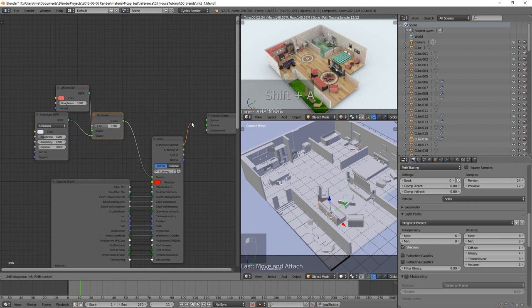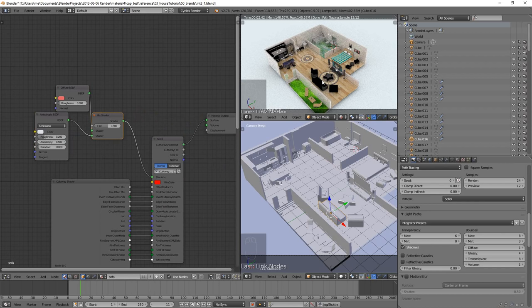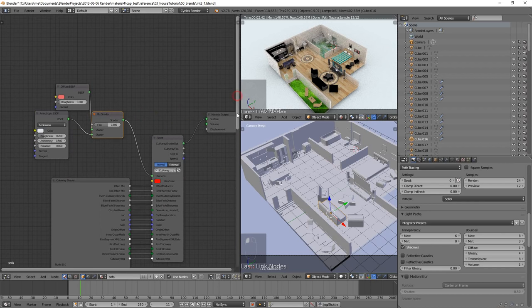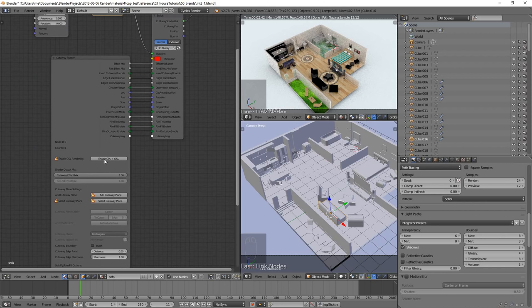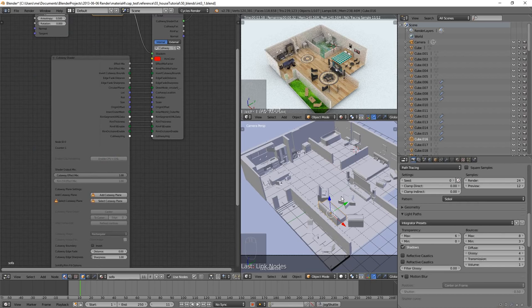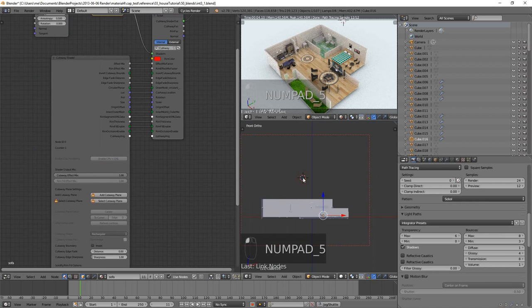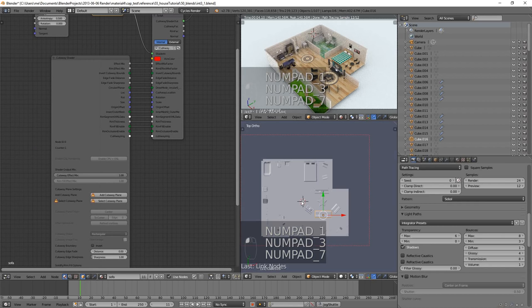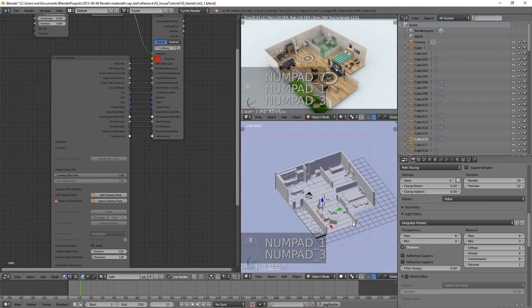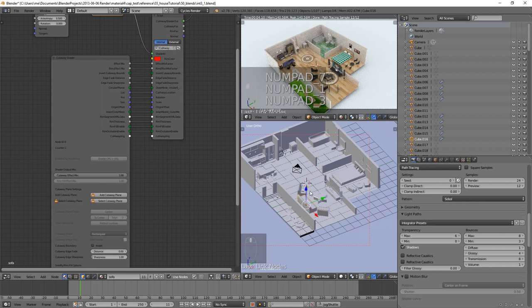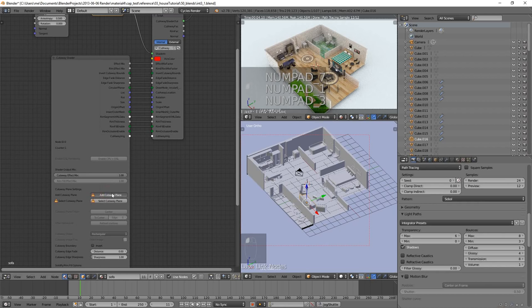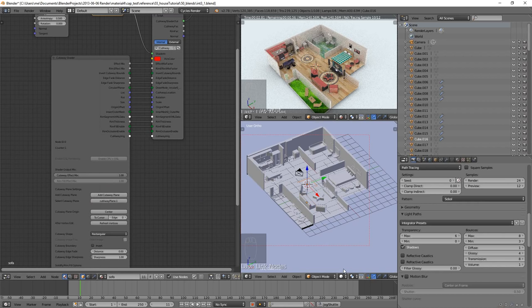We're going to Shift+connect the output of the cutaway shader to the material output. Instantly we can see our sofa has gone black — that's because we've got to do a couple of other things. We've got to enable CPU+OSL rendering, and we also want to add a cutaway plane. The cutaway plane will be added at the cursor position, so let's set the cursor position above the house.